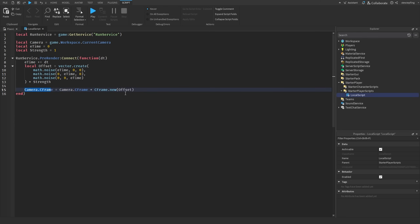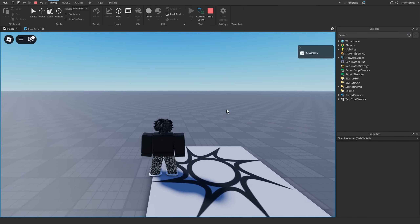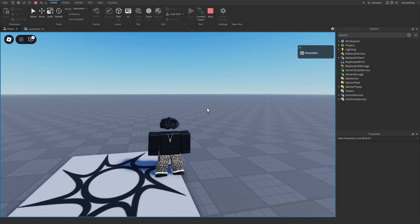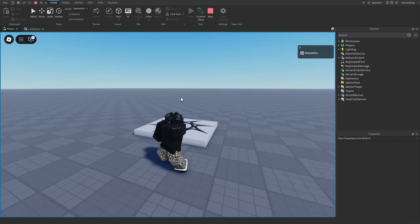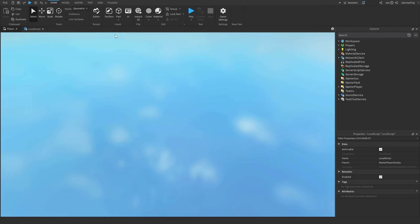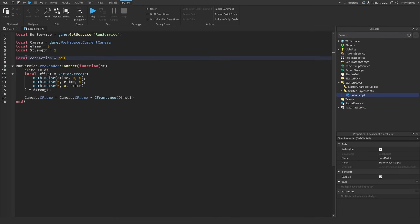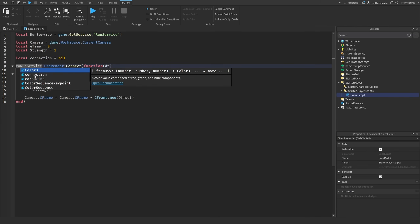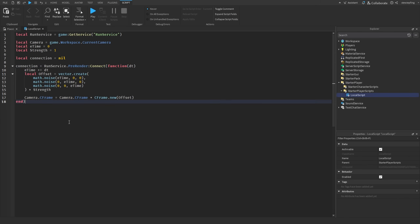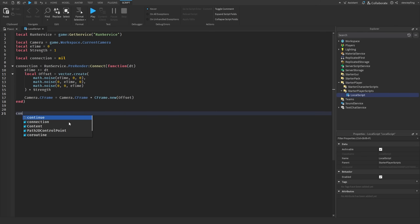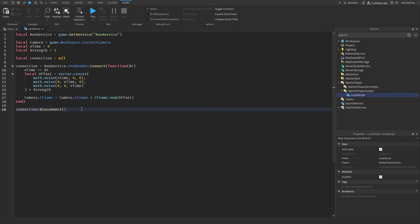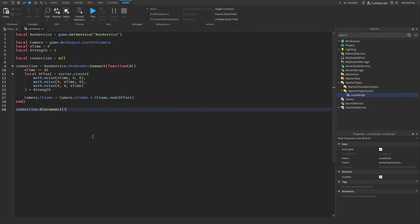We set the camera CFrame to itself multiplied by the offset. If you playtest your game you'll see the camera has a nice little sway effect. If you wanted to stop it, you'd have a connection variable and assign it here, then somewhere down the line you can call disconnect on that connection, either inline or inside a module script function.